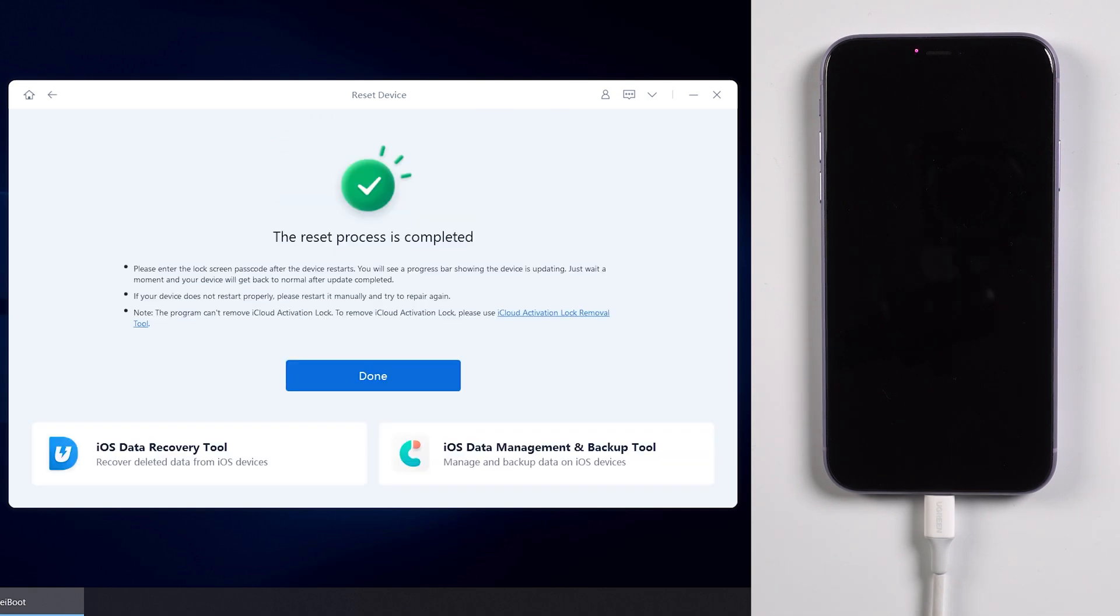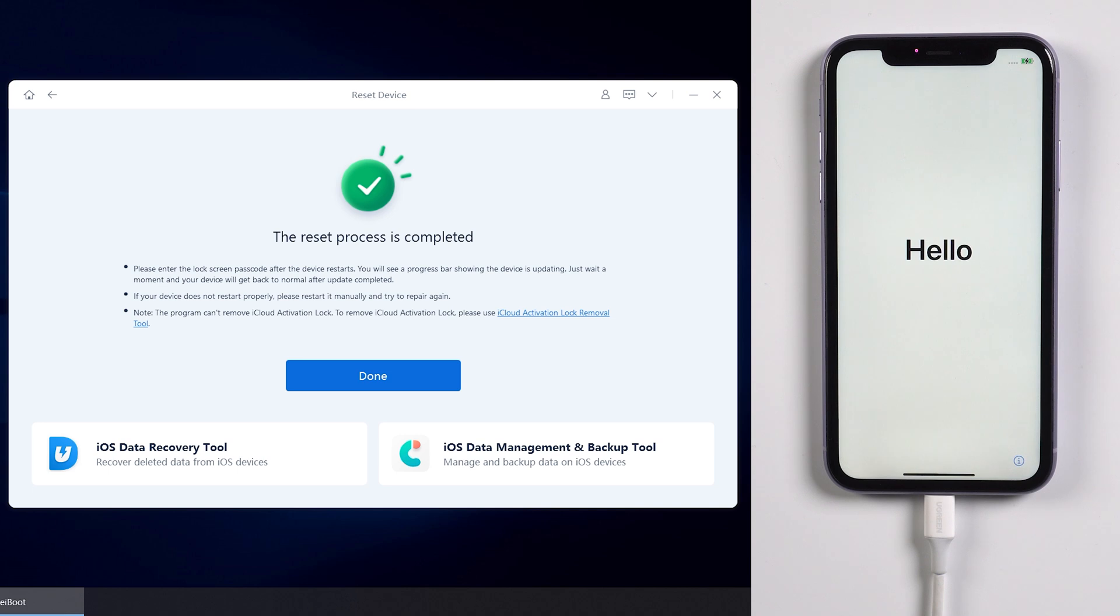Once done, it will show you the reset process is completed. Now you can set up your device as a new one.